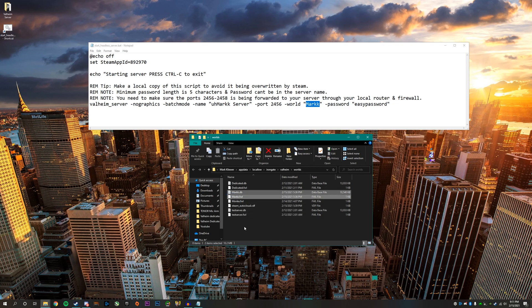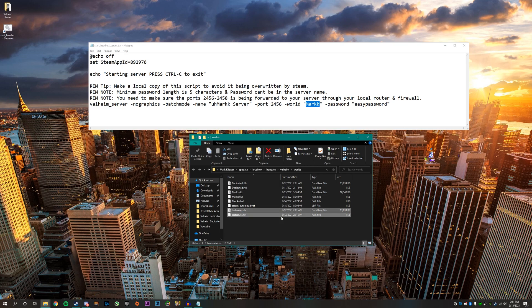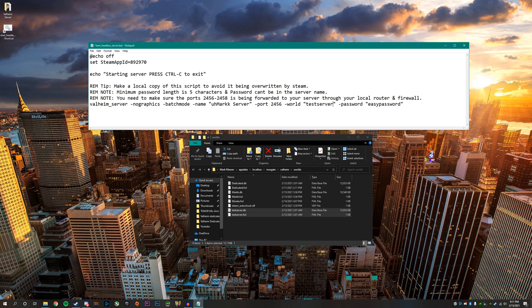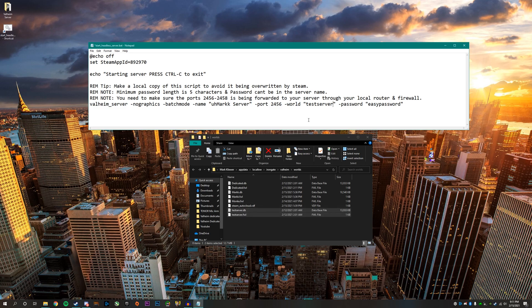So if I wanted to change it to the test server world, all I would have to do is highlight this and replace it with test server and make sure not to put the file extension at the end. Just put the actual name of the file itself, just like I did here.